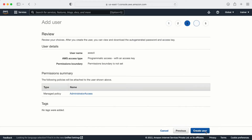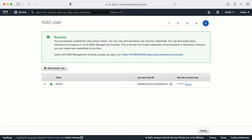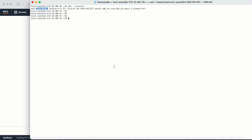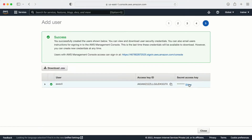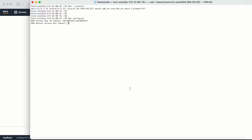Once we click 'Create User' we will get the access key and the secret key. Let me copy the access key and go to my terminal. To configure the user on the Linux machine, we run 'aws configure'. Once we enter this command it will ask for the access key — let me enter it — then it asks for the secret key. The next field is the default region name; I'll use 'us-east-1'.